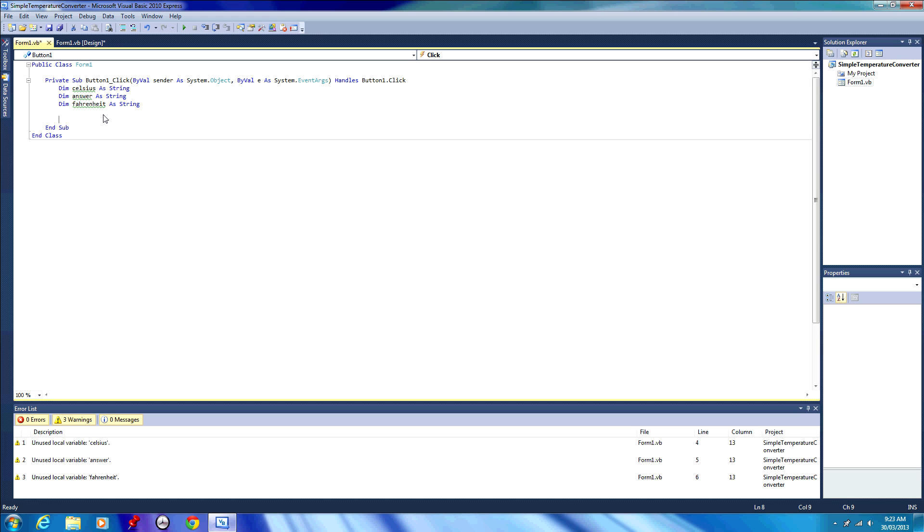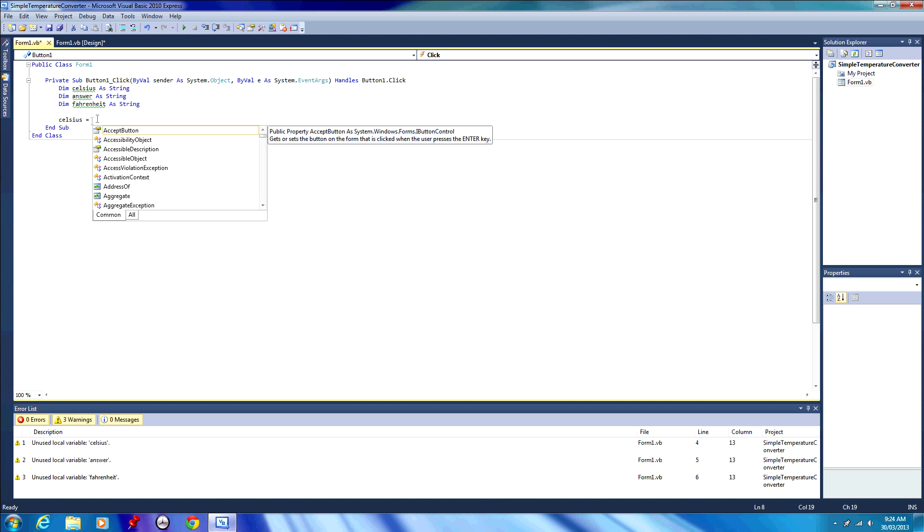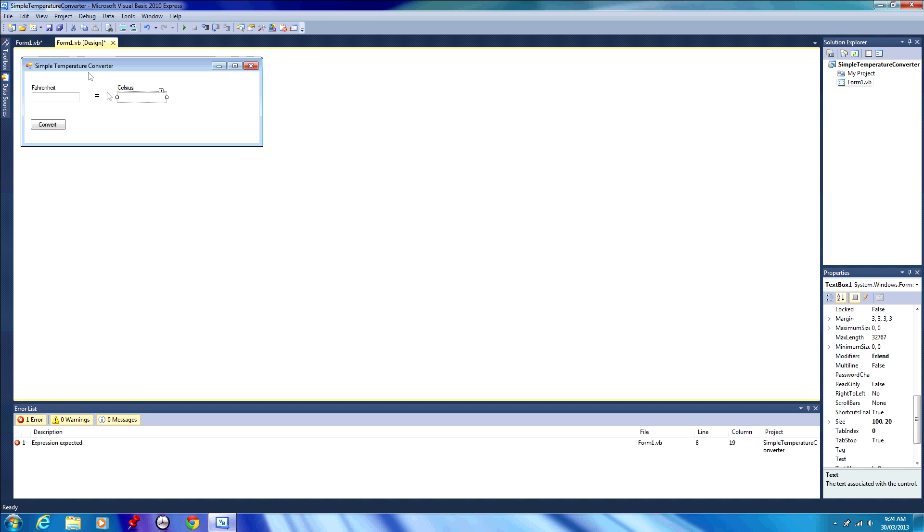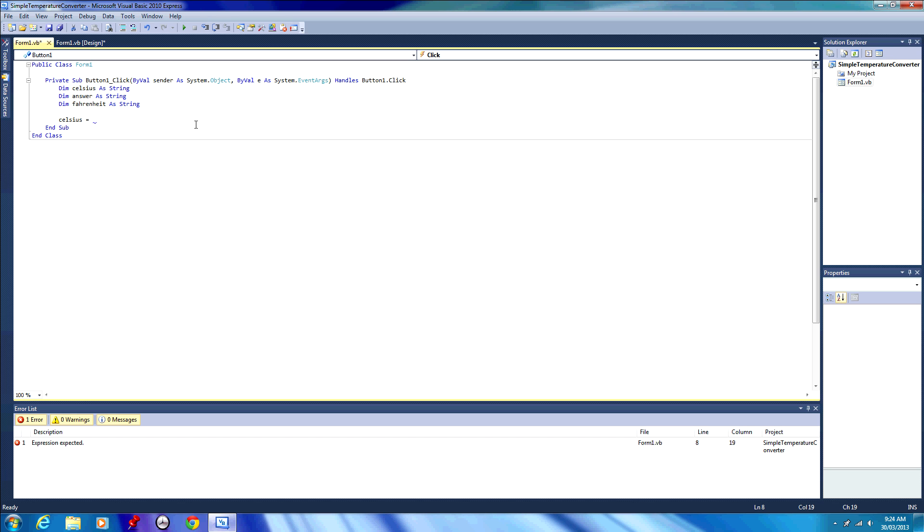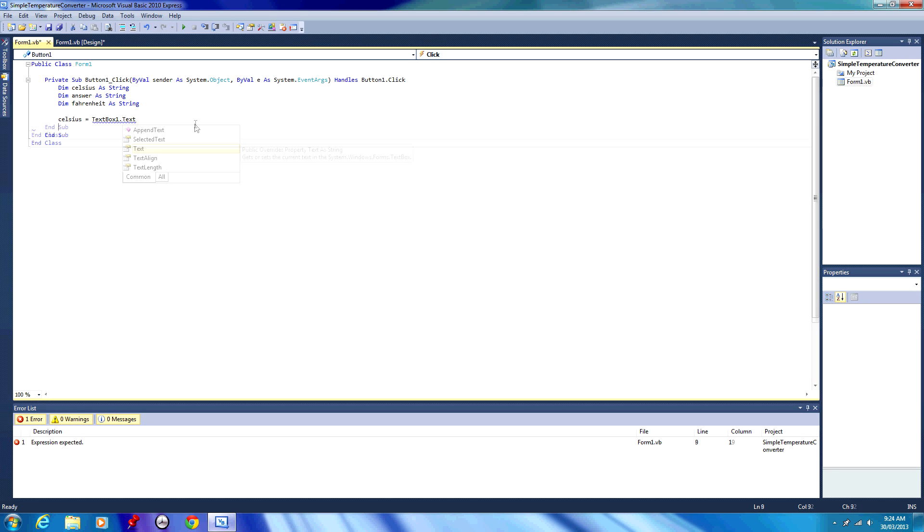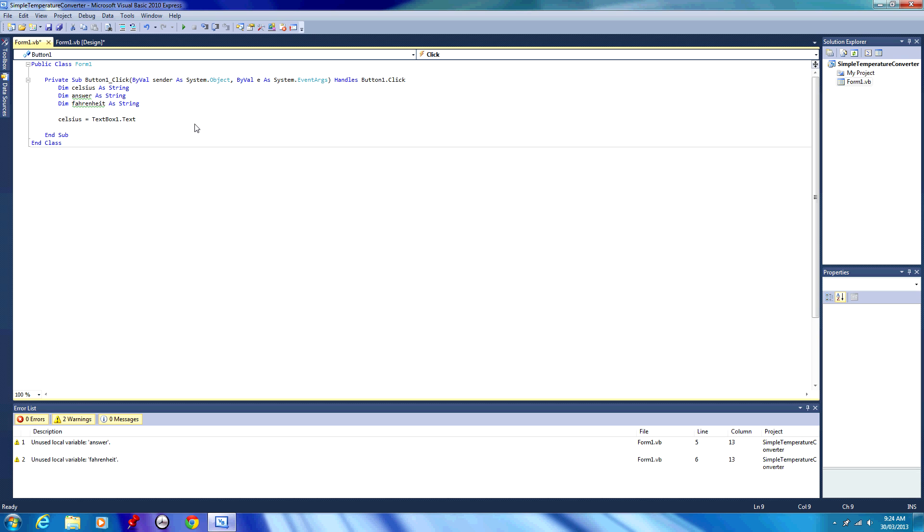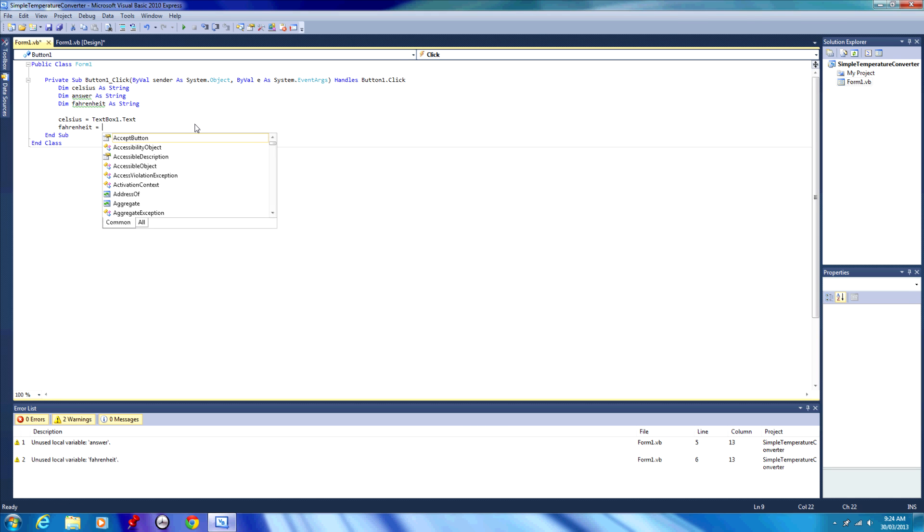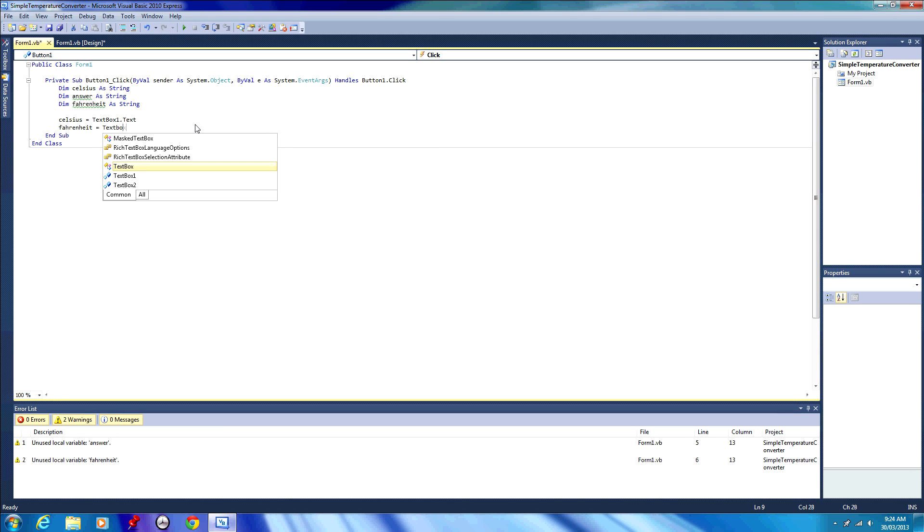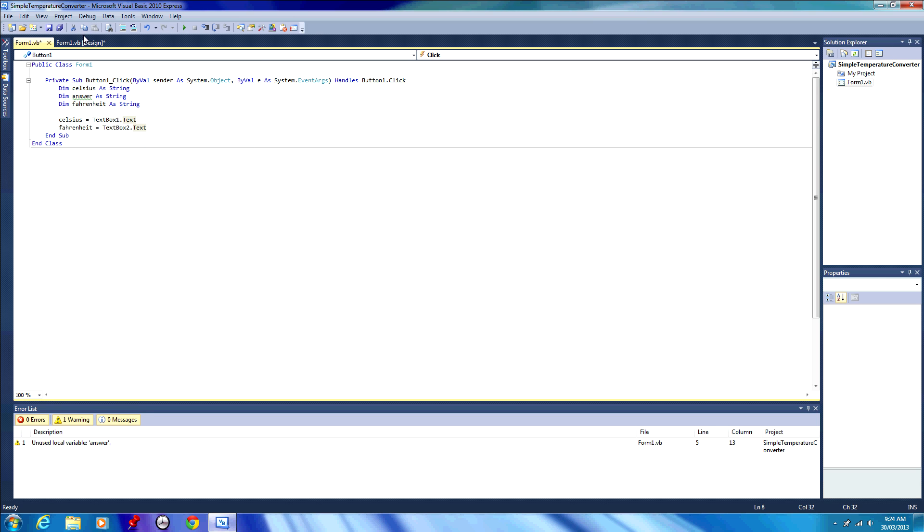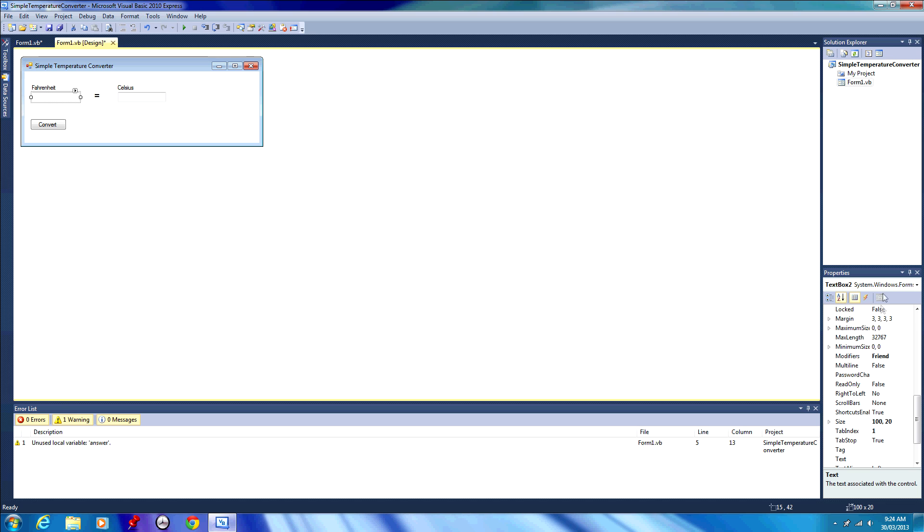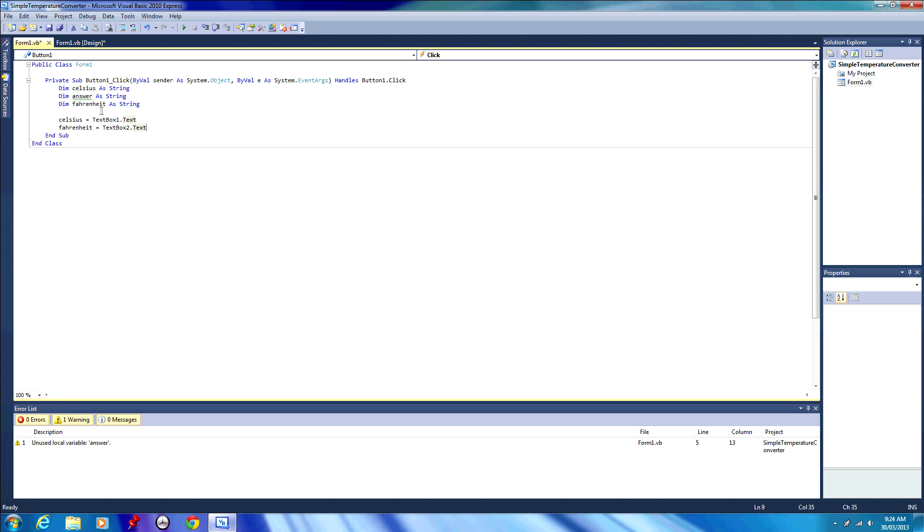What we're going to then type in is Celsius equals, and we want Celsius to equal our text box. We find the Celsius text box here, we scroll down, that's text box 1. So Celsius equals text box 1 dot text. We then need to give a value to our Fahrenheit variable. So we type in Fahrenheit equals text box 2 dot text, which is the text box for Fahrenheit. Once we've assigned a value to our two variables, Fahrenheit and Celsius, we only have the answer variable unused.